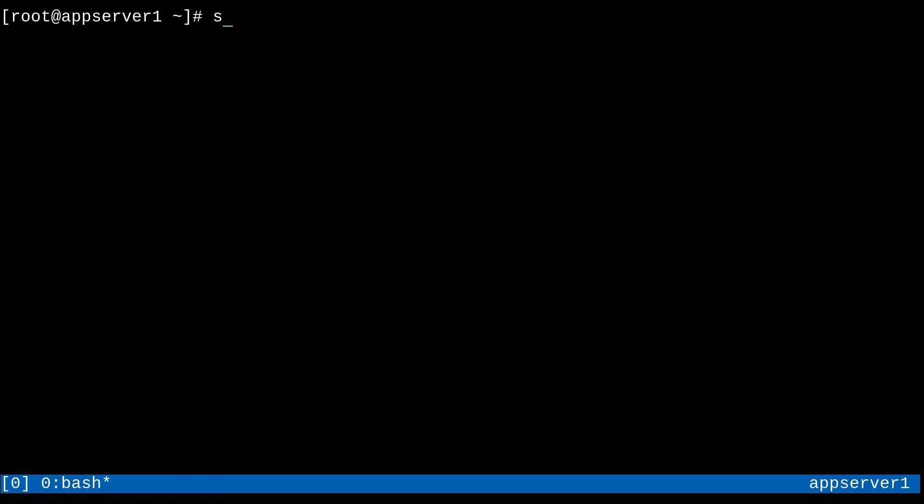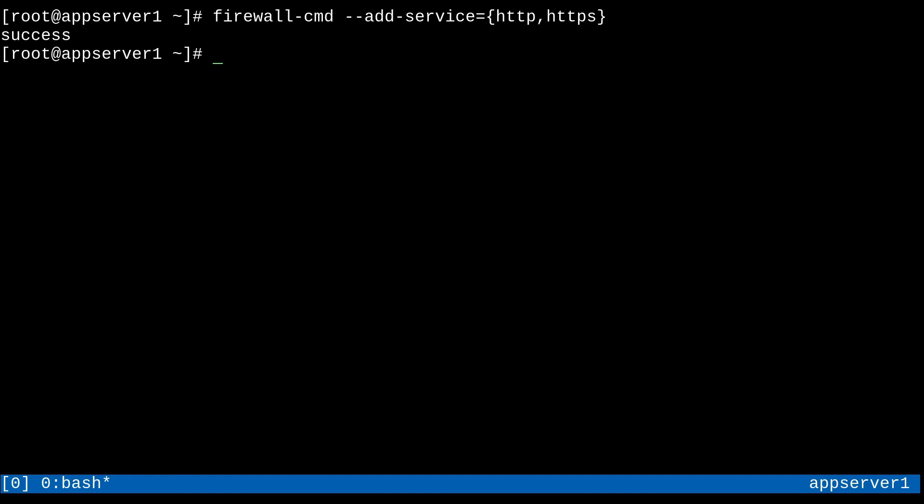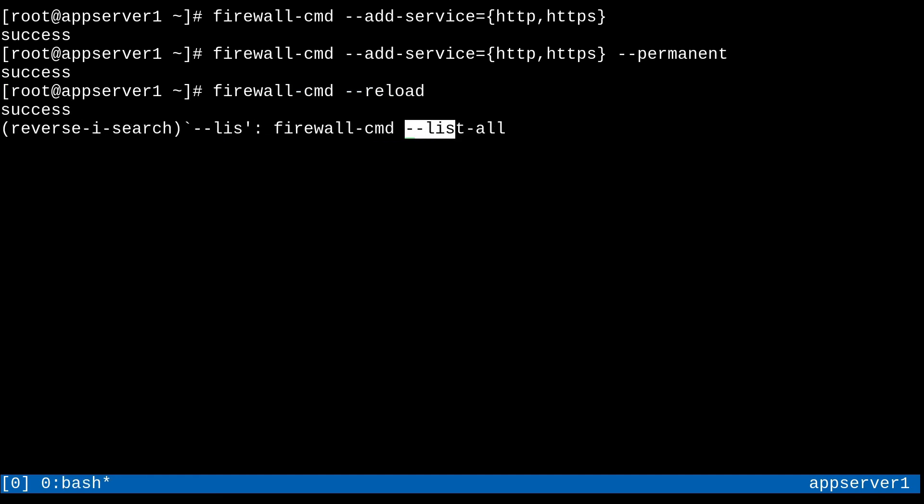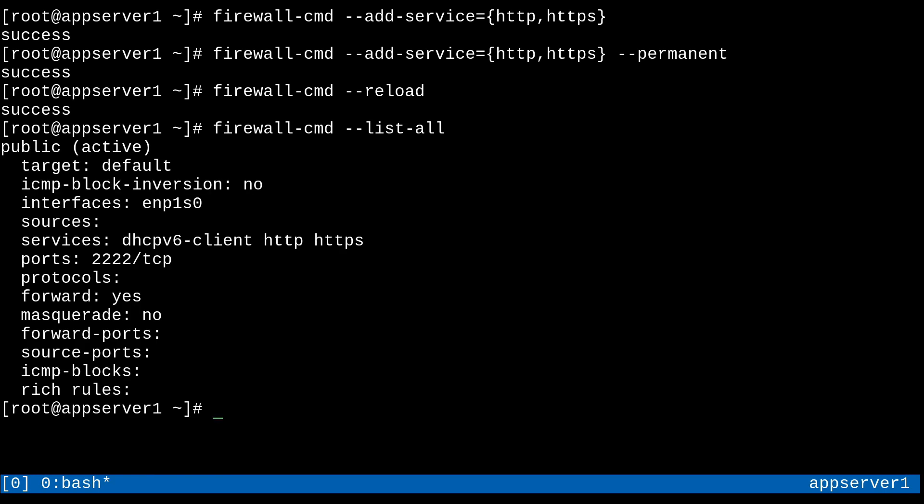So we can do that with firewall dash cmd dash dash add service this time. And then some brace expansion, HTTP, HTTPS. And now, actually, let me do that in the permanent configuration. So dash dash permanent. And now if I do a firewall dash cmd double dash reload, and then check list all, we can see that it took effect just fine.